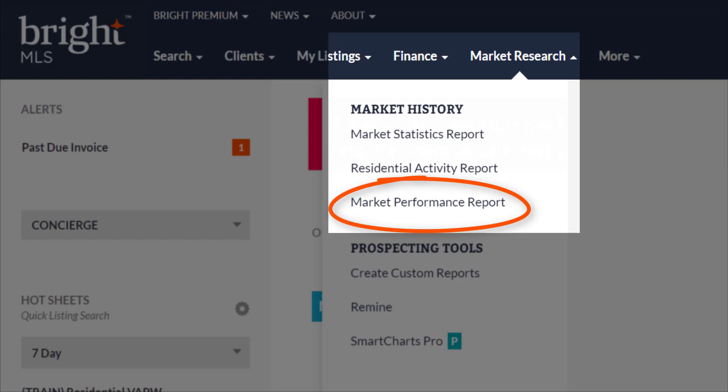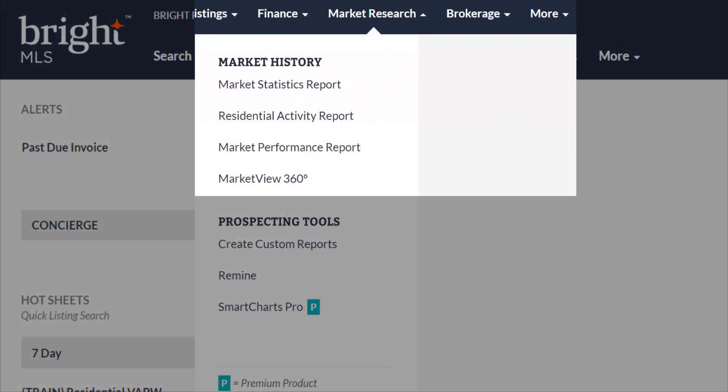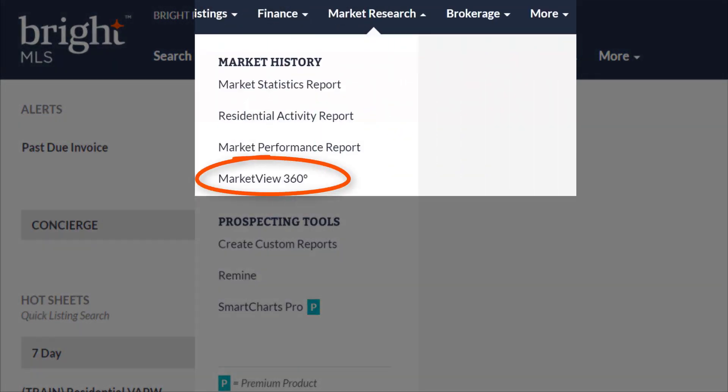The market performance report provides information about average buyer activity on competitive listings in the local market. This report is only available on residential listings. Now if you're a broker, you will also see Market View 360 in this section. This easy-to-use management tool lets you analyze your office market share and productivity. It's currently limited to certain areas, so make sure you click this report to see if it's available for you.